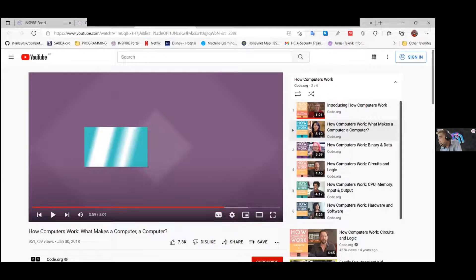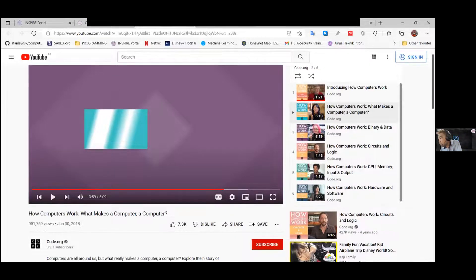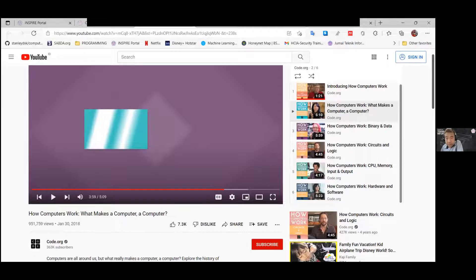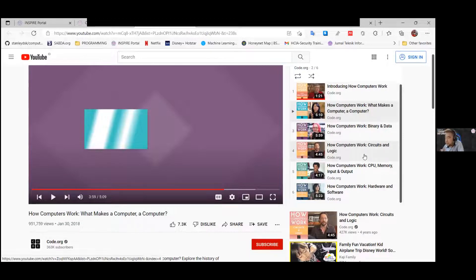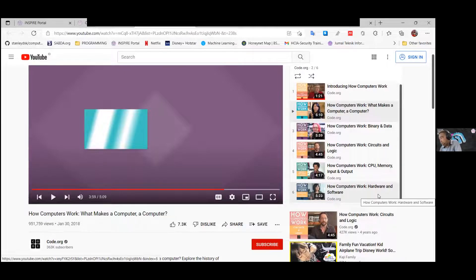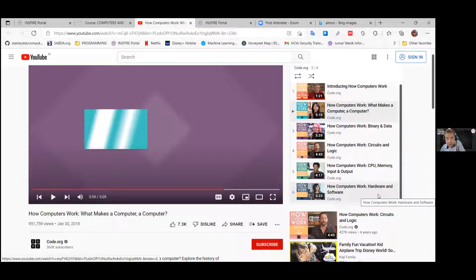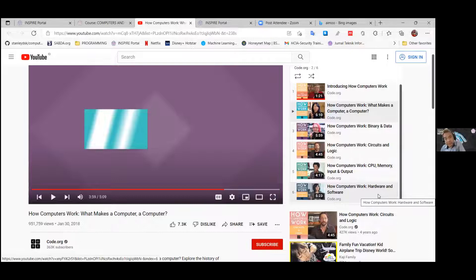There are at least six small videos which speak about: binary and data, circuits and logic, CPU memory input and output, and the last video explains about hardware and software. So there are six videos that you must learn by yourself. If you have any questions about these videos, you can post them on e-learning in the forum discussion section — don't hesitate to post any questions and I'll be able to reply and answer your questions as soon as possible.